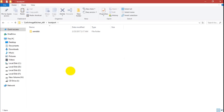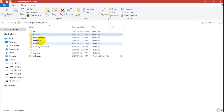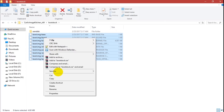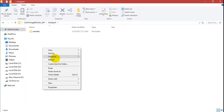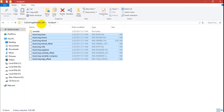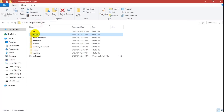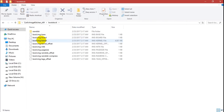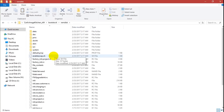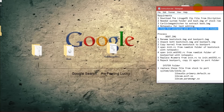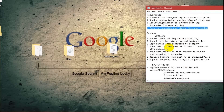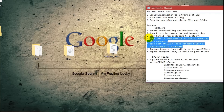Open the boot_port folder and delete the kernel files from it. Then open boot_stock, copy the kernel files from there, and paste them into the boot_port folder.